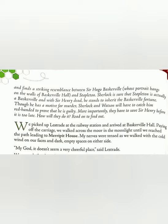Up till now we have been given the background, the situations, and the order of the story. Now, what happens next? To solve the mystery, they picked up Lestrade at the railway station and arrived at Baskerville Hall. Paying off the carriage, they walked across the moor in the moonlight until they reached the path leading to Merripit House.